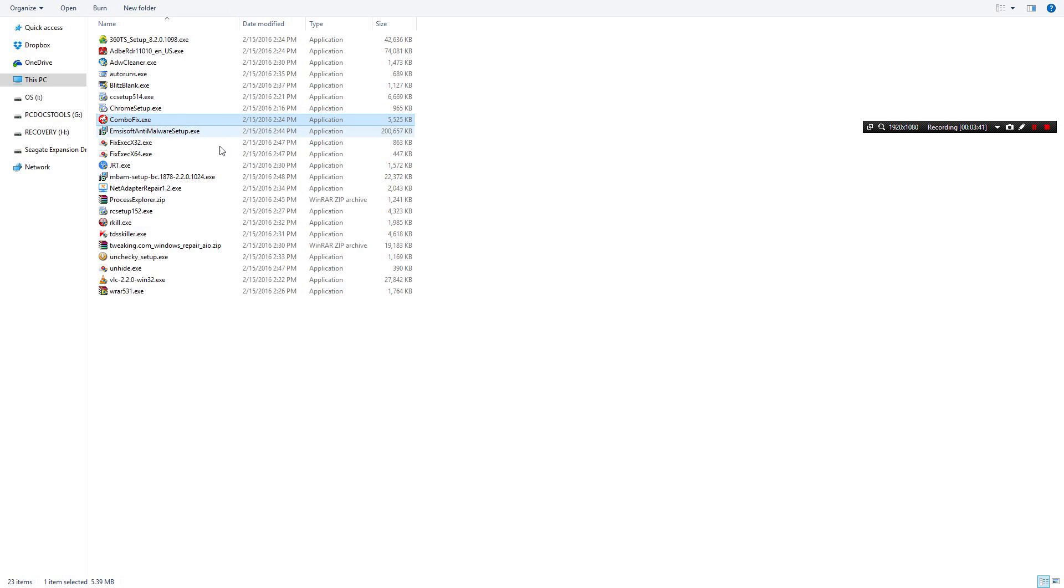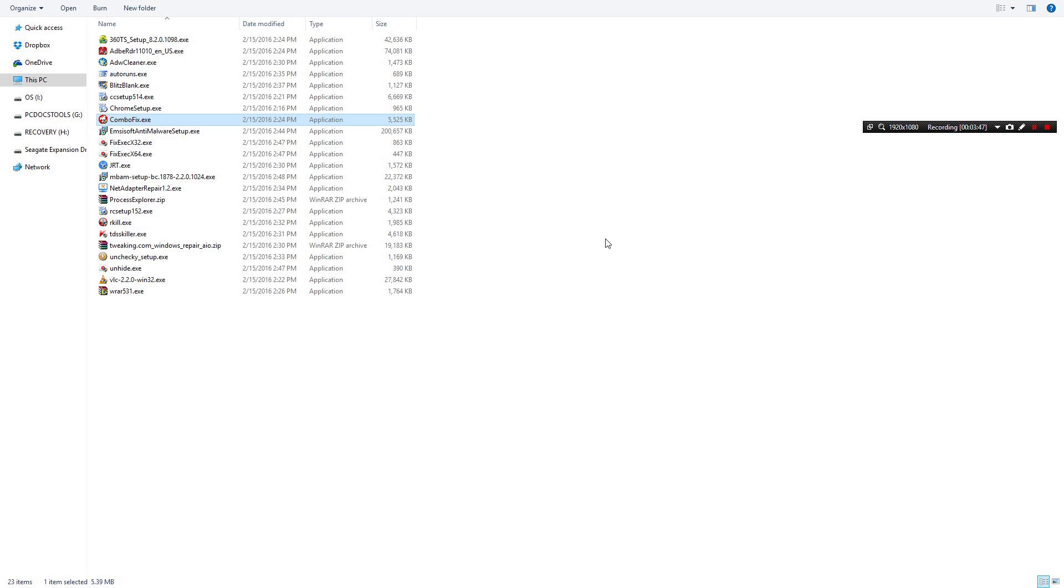Combo Fix, made many videos on this. It's just an all-around awesome little cleaner. I mostly use it for Windows 7. It cleans up a lot of different malware and fixes a lot of settings.